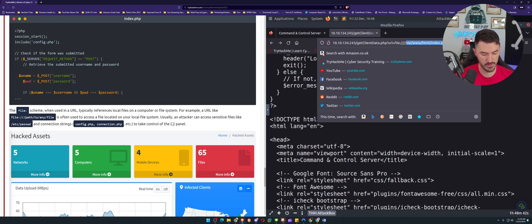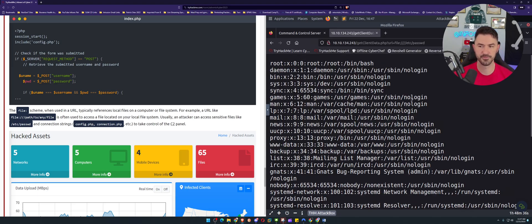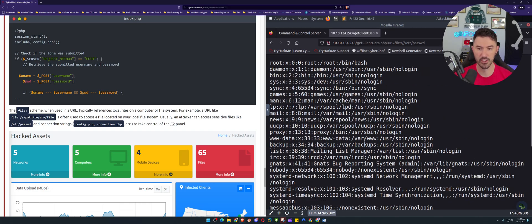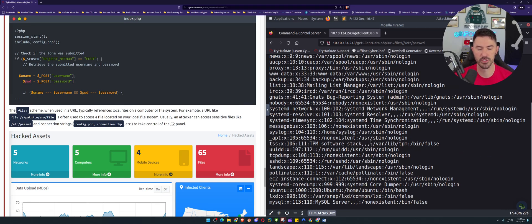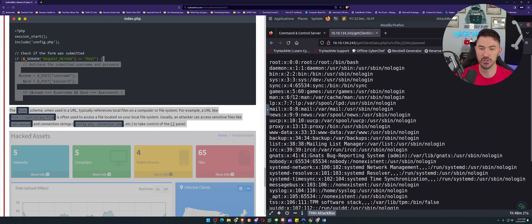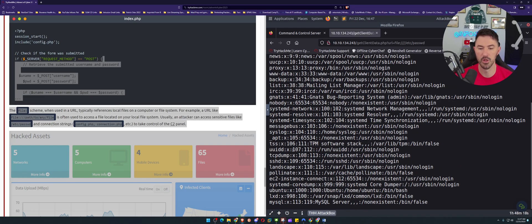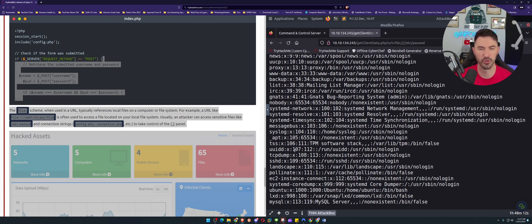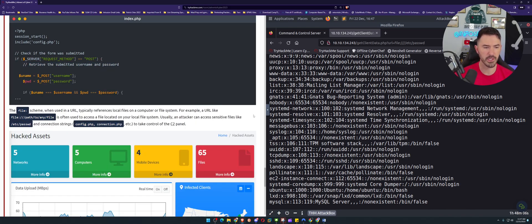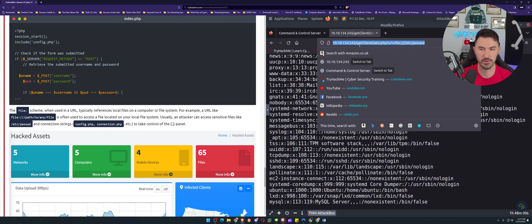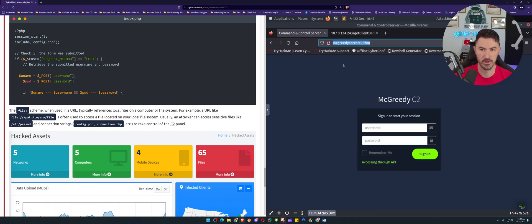In /etc/passwd we have usernames like root, daemon, and others — these are not real password hashes anymore since modern Linux systems moved those to /etc/shadow. But we can take these usernames offline and attempt brute force or other attacks against an external-facing service. There's also a connection.php file we can check.